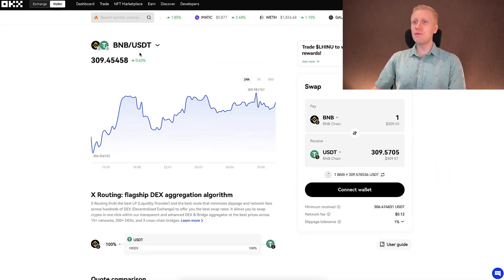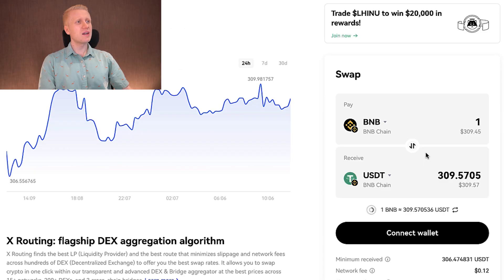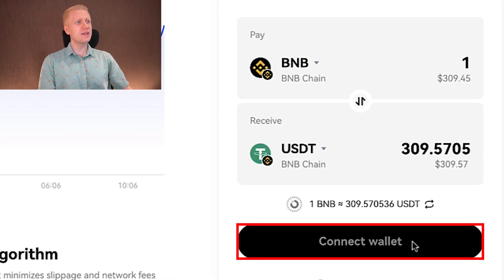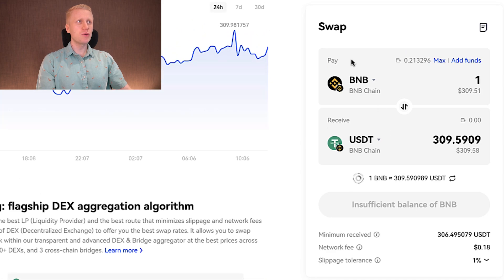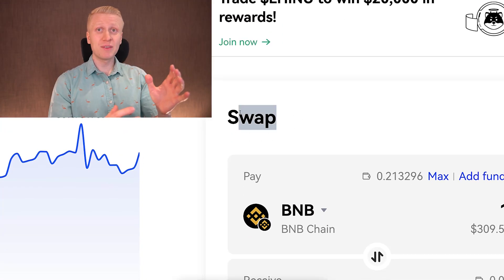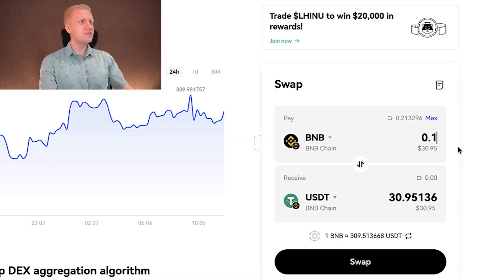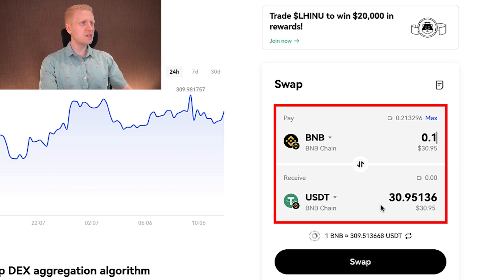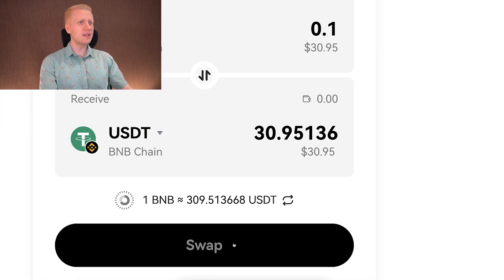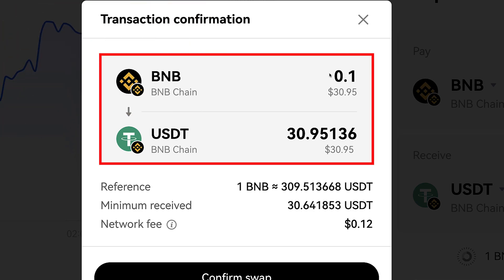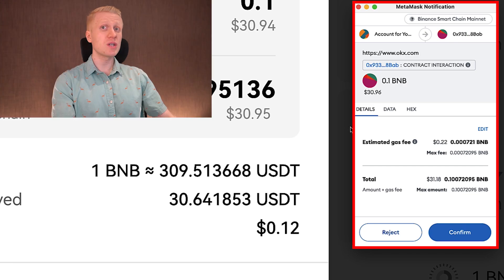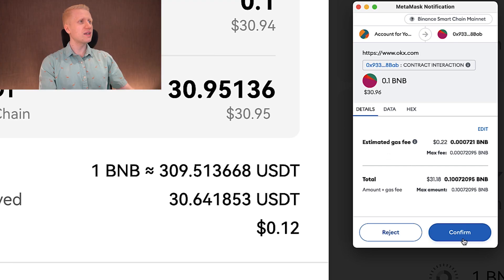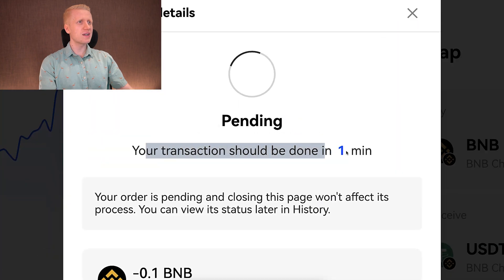Let me give you a simple example. If I want to convert some BNB into USDT, I can do it easily right here. First, click 'Connect Wallet,' choose your wallet — for example MetaMask. Once connected, you choose how much you want to swap. I'll swap 0.1 BNB into USDT, which is around 31 USDT. I click 'Swap,' verify all the details — swapping 0.1 BNB into around 31 USDT — and click 'Confirm Swap.' Then a MetaMask notification opens and I click 'Confirm.' You can see it's now pending.